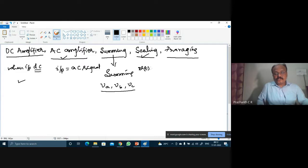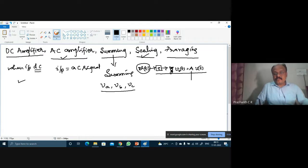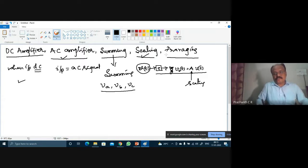We can also perform the operation of scaling. If you apply an input V(t) to an amplifier and the output is given by V0(t) = A × V(t), this is called scaling operation — the input signal V(t) is multiplied by a scalar quantity A. We can also perform averaging.